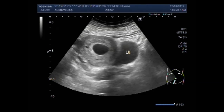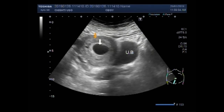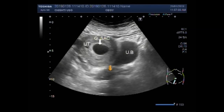This is the urinary bladder, this one is the gestational sac, and this is the uterus. Thanks for watching, please subscribe to my channel.